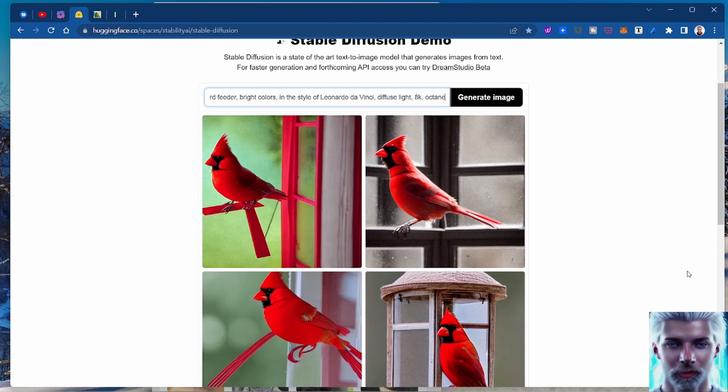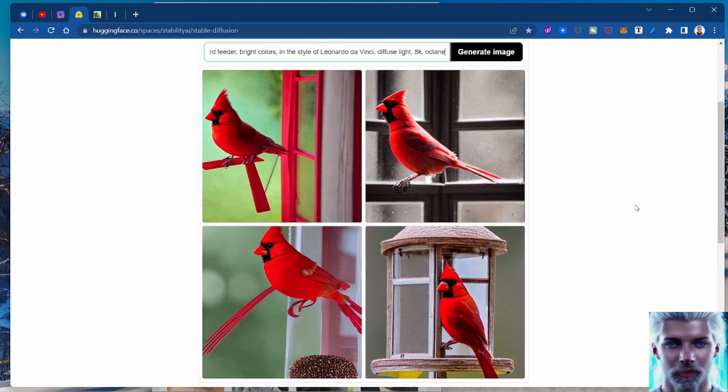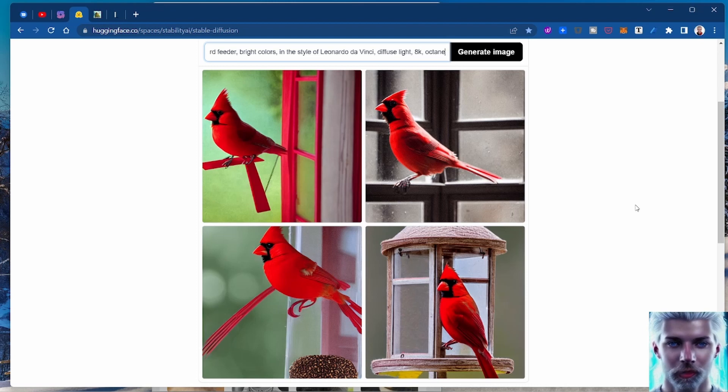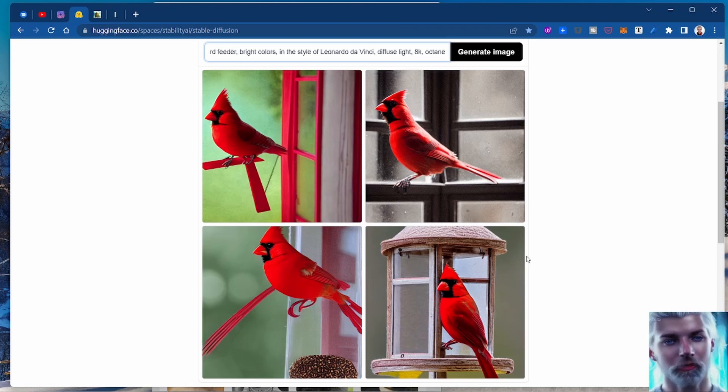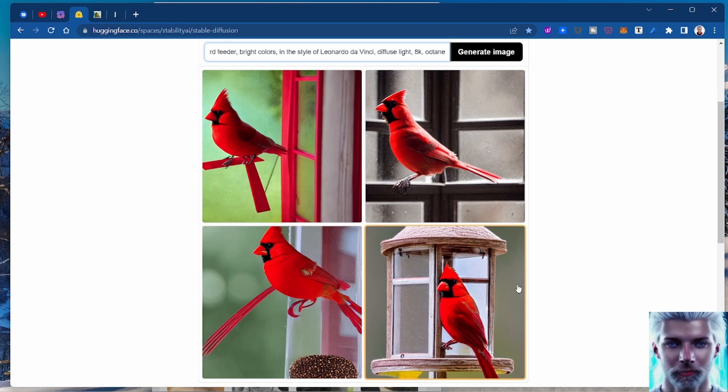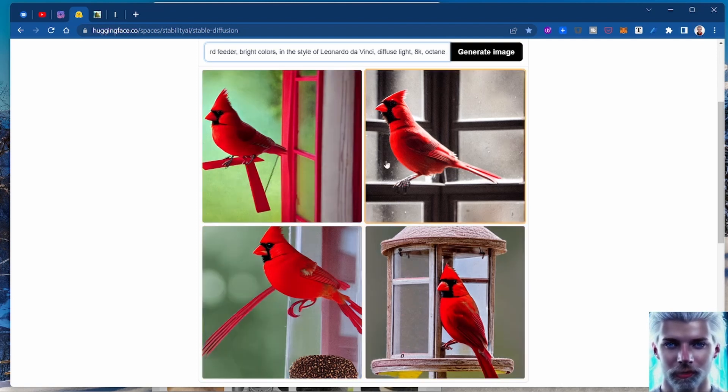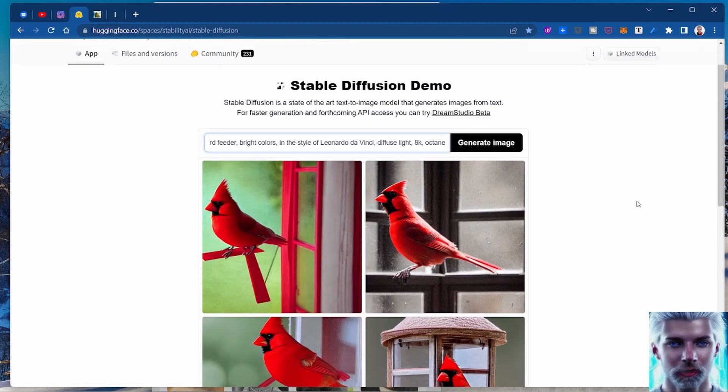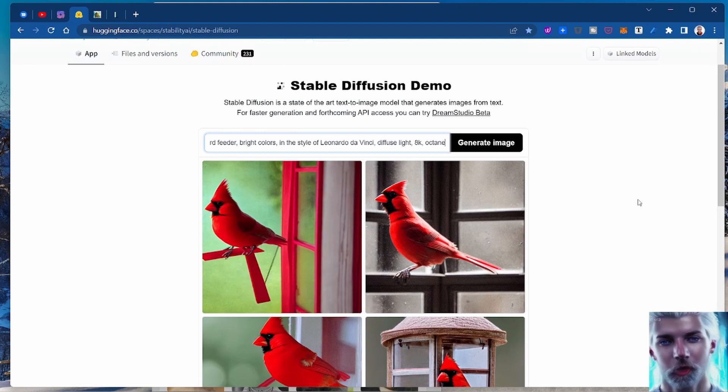These are all prompts that you can give to the AI to generate images for you. After a few seconds or after a few minutes depending on how big the queue is, I wound up with these four pictures of cardinals and I think this is really really cool.